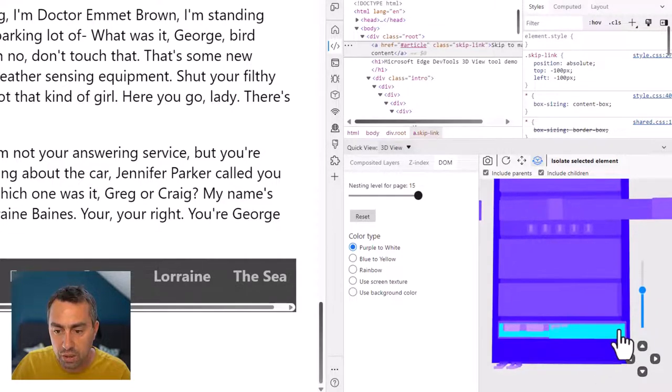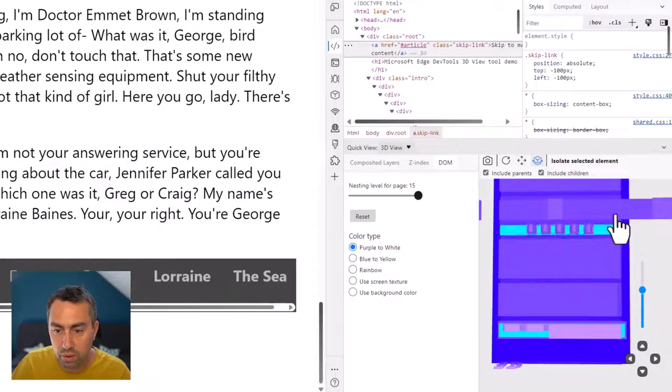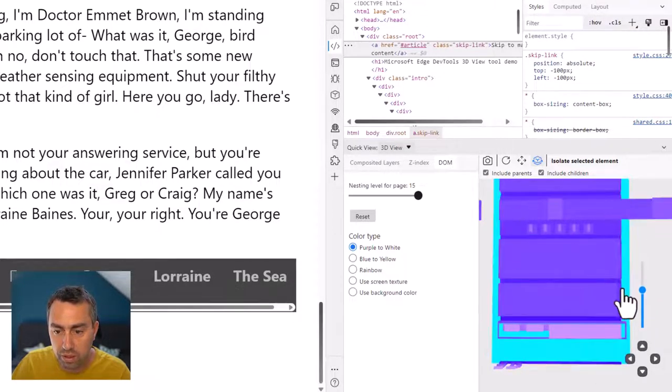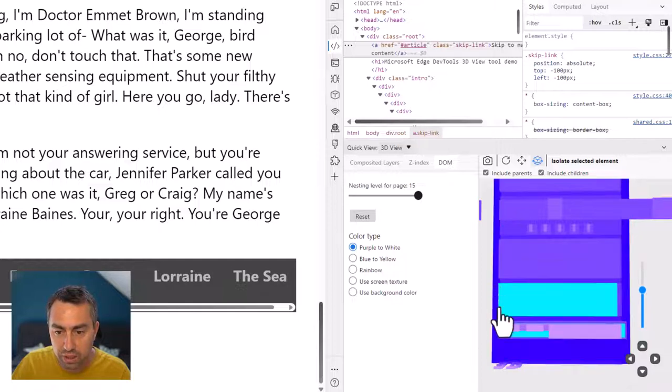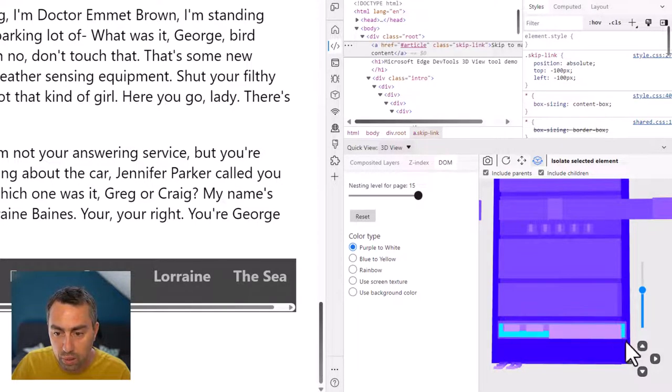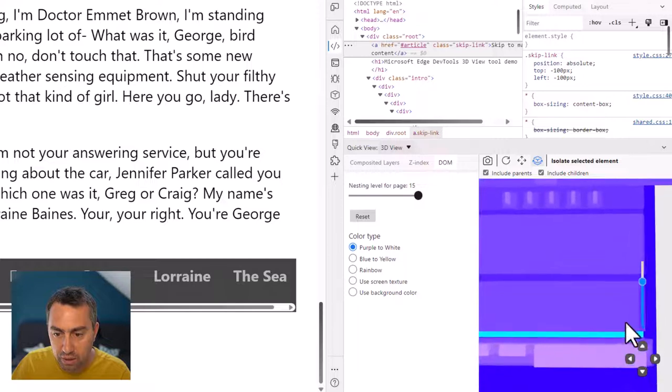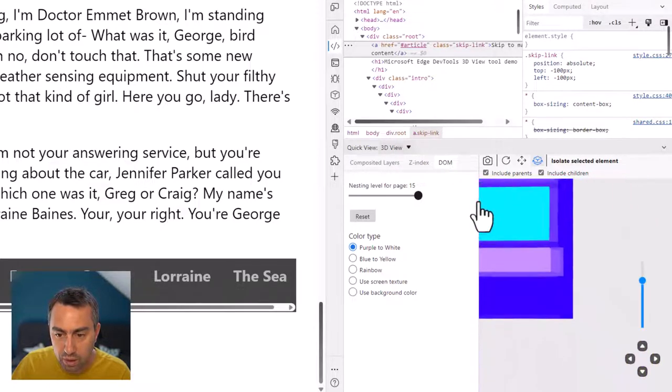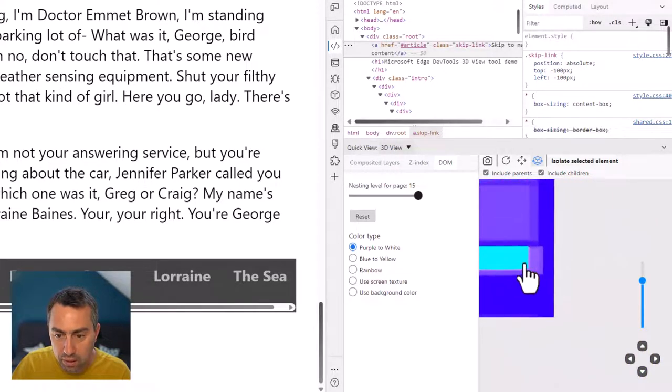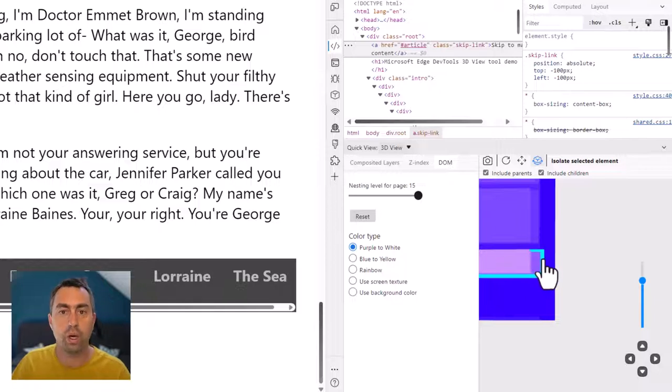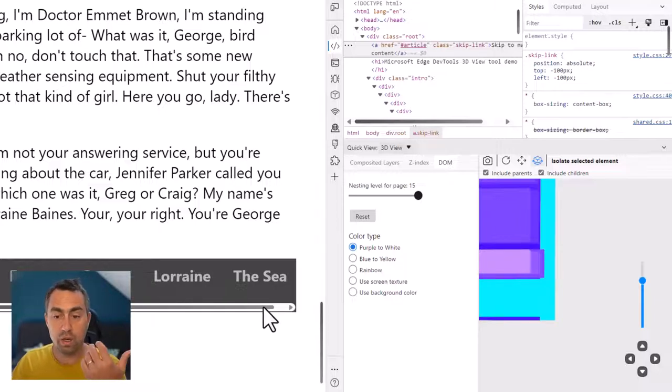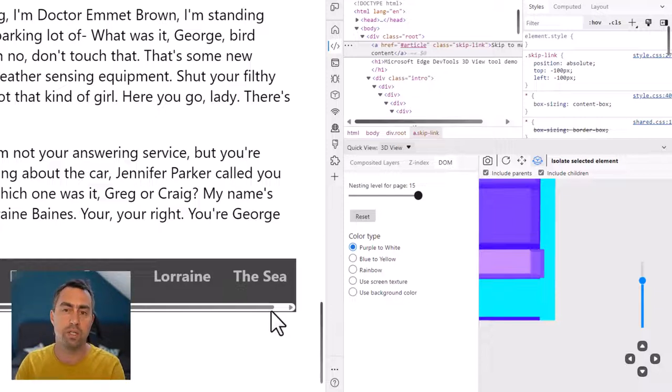And sure enough, I can see that although all of the elements are contained within this column here, this purple column, one of them seems to stick out here a little bit. Right? This one is a little bit wider than the other ones. And so what that gives me is a really simple way to find where to start investigating.